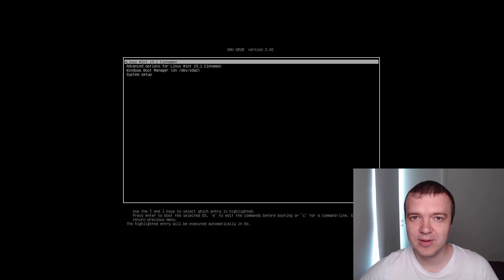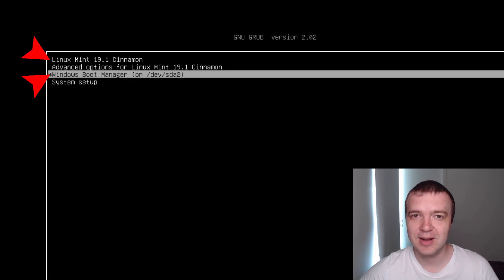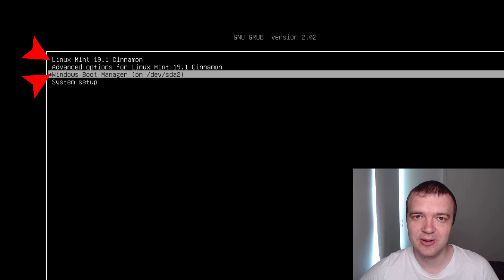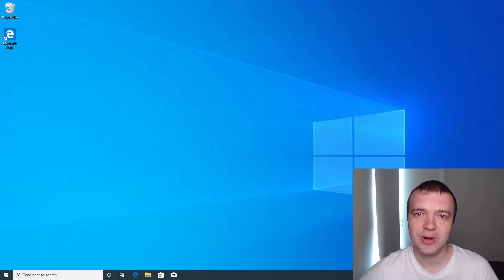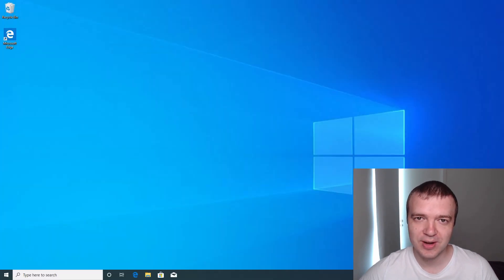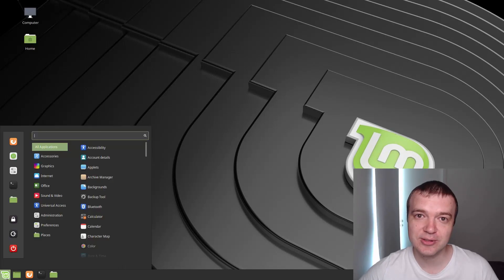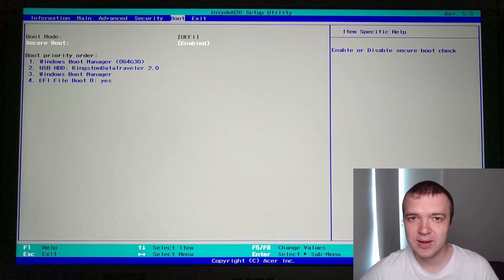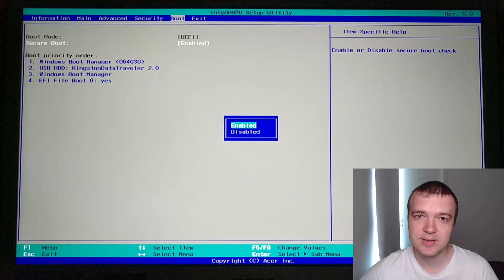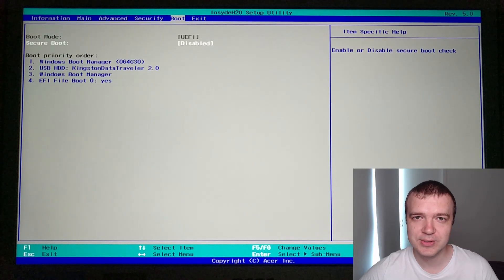You will learn everything you need to know about dual booting Linux and Windows in this video. I assume you already have Windows installed on your computer and you just need to install Linux to dual boot. I will start with BIOS settings that are necessary to dual boot Linux and Windows.